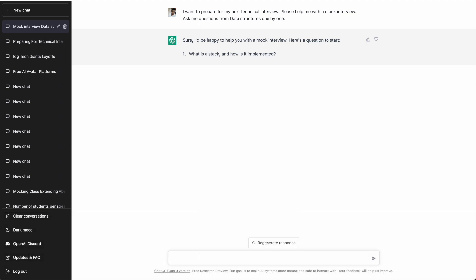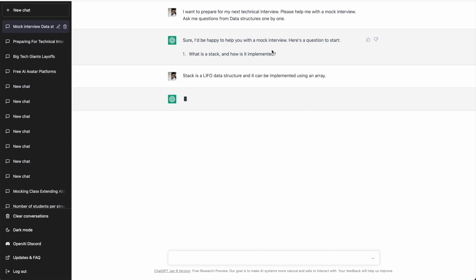Let's proceed with the interview. For now I'll add one-liner answers just to keep this video short, but when you're actually preparing you should write detailed answers as you would explain in the real interview. I'll write: 'Stack is a LIFO data structure and it can be implemented using an array.' I'm saying LIFO — last in, first out — and I know this tool is well-trained so let's see the response.